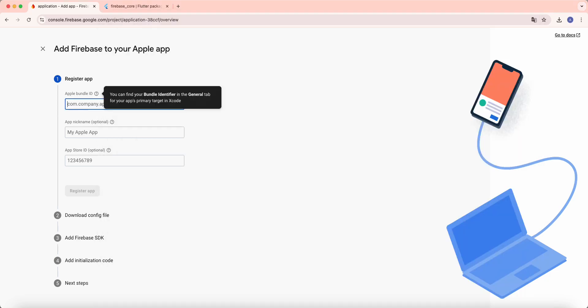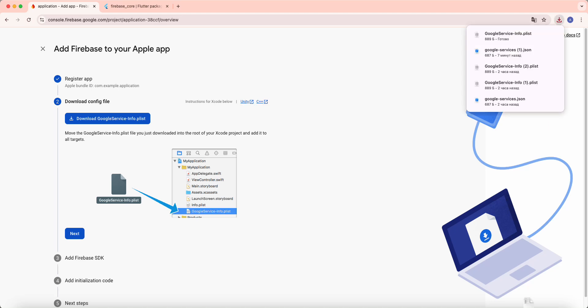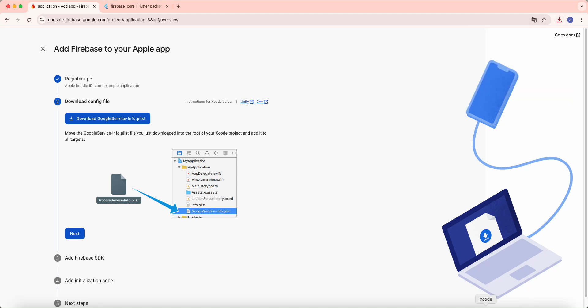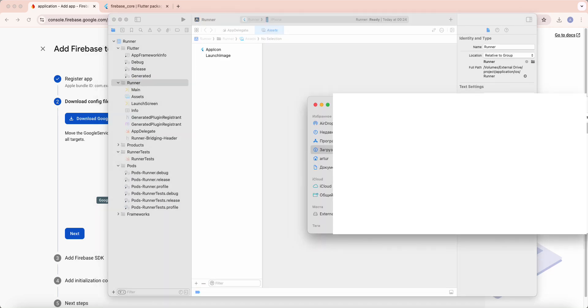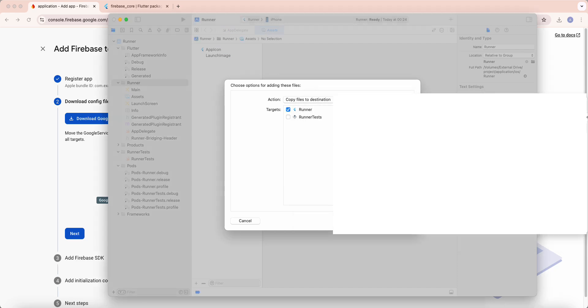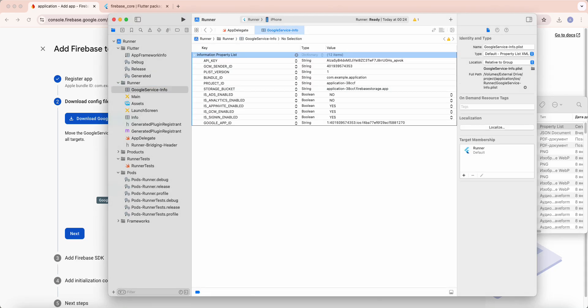Then we select download Google service infoplist, open Xcode, add file to runner, finish.